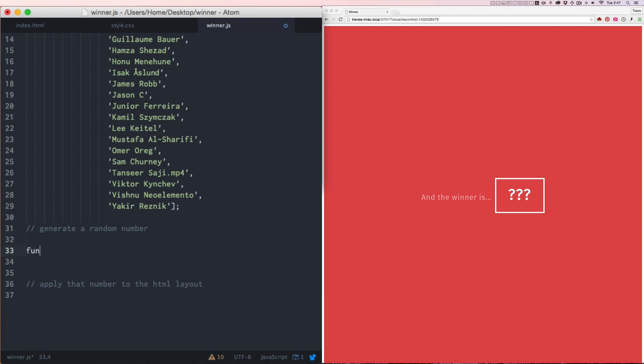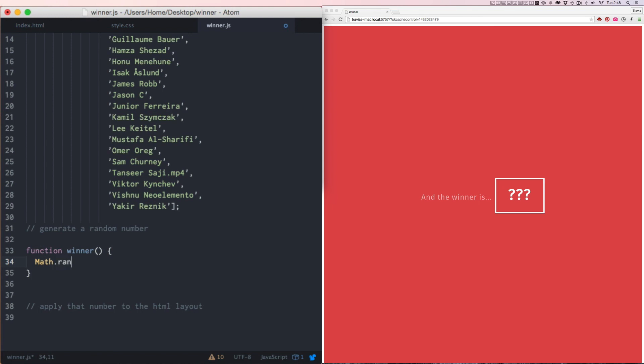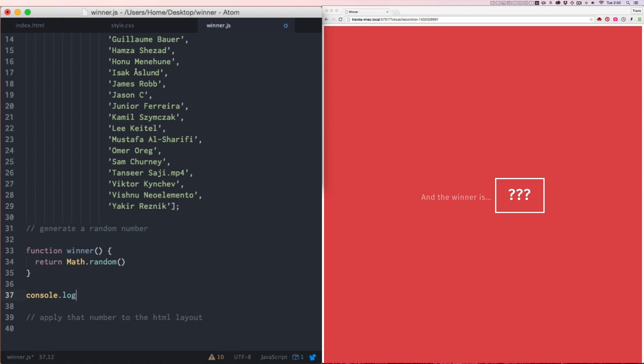So first we're going to create a function and we'll just call that winner. Now here's the content of the function. We want to generate the random number. So we're going to say Math with a capital M, that always throws me off, random. Let's put a return in front of that. And then we'll just come down here and make a console log.